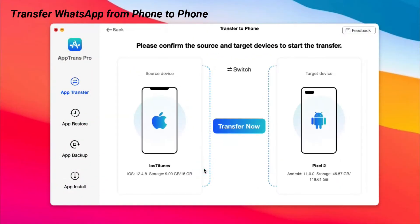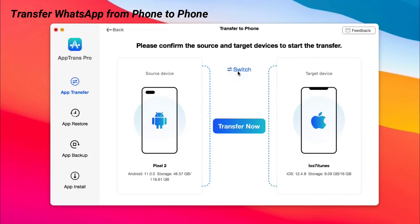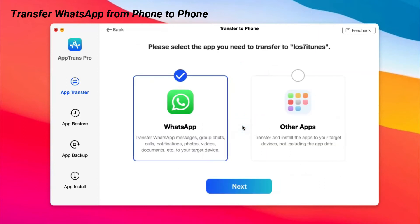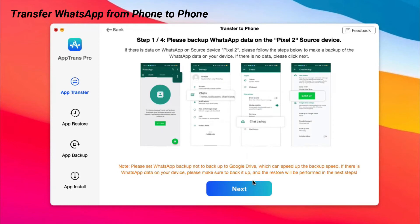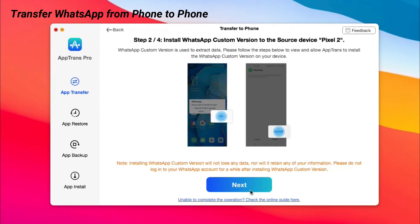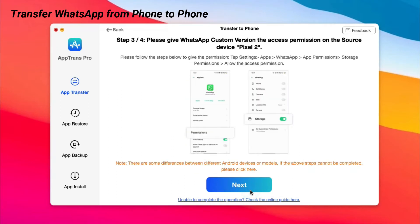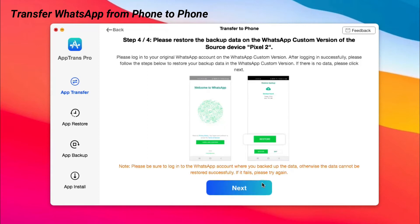Click Transfer now to choose WhatsApp. Follow these four steps and click Next. Attention please: Step 3 needs to allow App Trans to install the WhatsApp custom version on your source device.